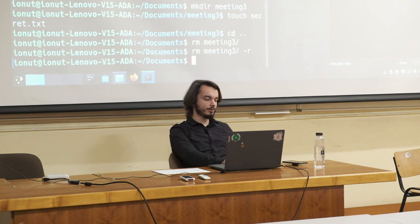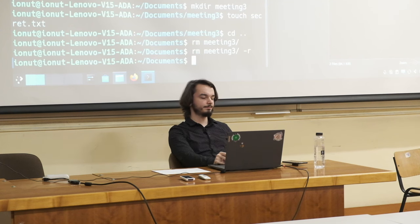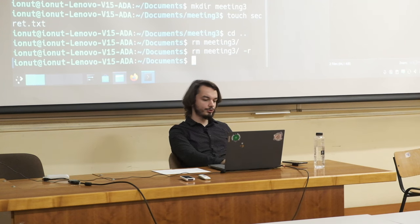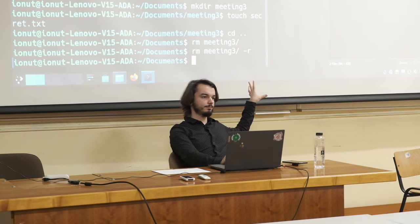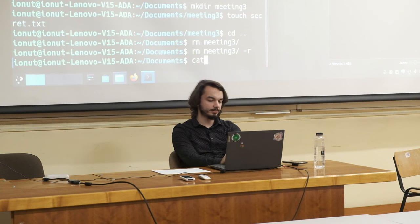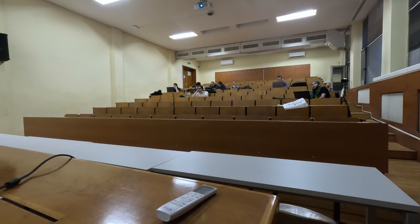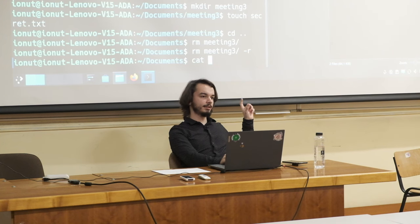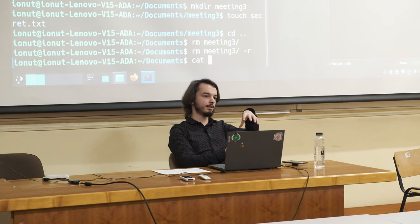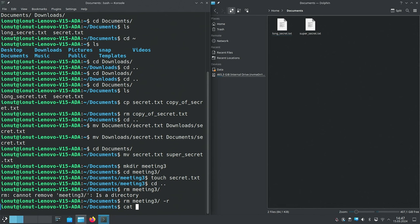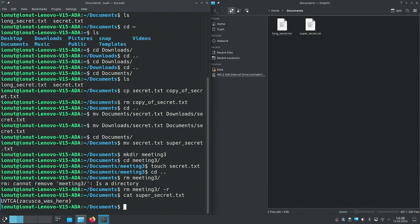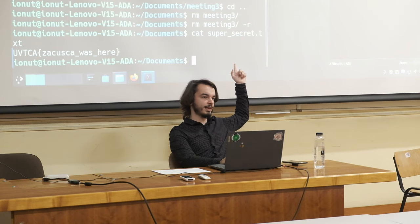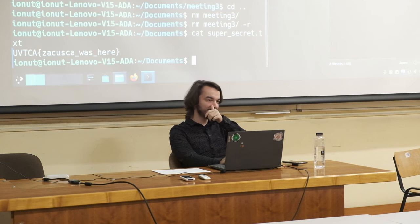Now let's talk about text files. If we just want to print the contents of a file to the terminal, we can use the 'cat' command, which comes from 'concatenate'. If you run 'cat' on one file it prints it to the terminal; you can also run it on multiple files and it will concatenate and print all of them. Running 'cat super_secret.txt' prints the contents of that file to the terminal.